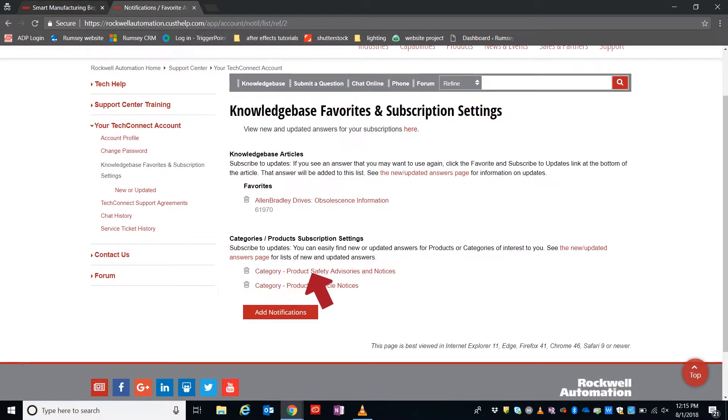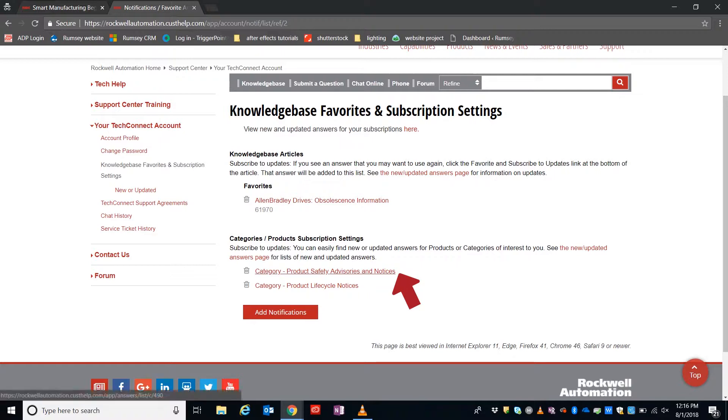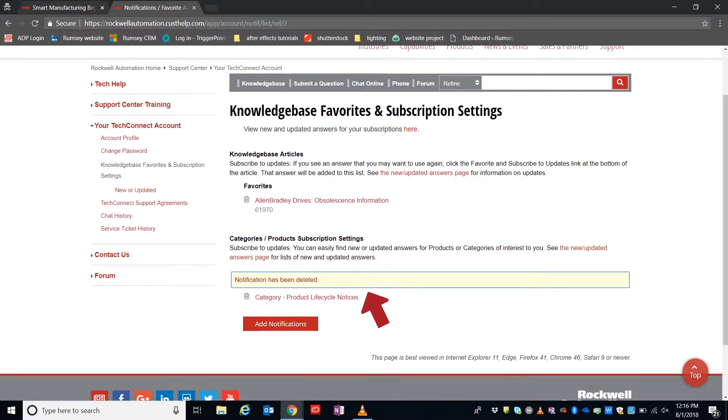As you can see, I already have a few favorites and subscriptions. The one we're talking about today is Categories, Product Safety, Advisories, and Notices. So I'll start off by deleting that so I can then show you how to add it.